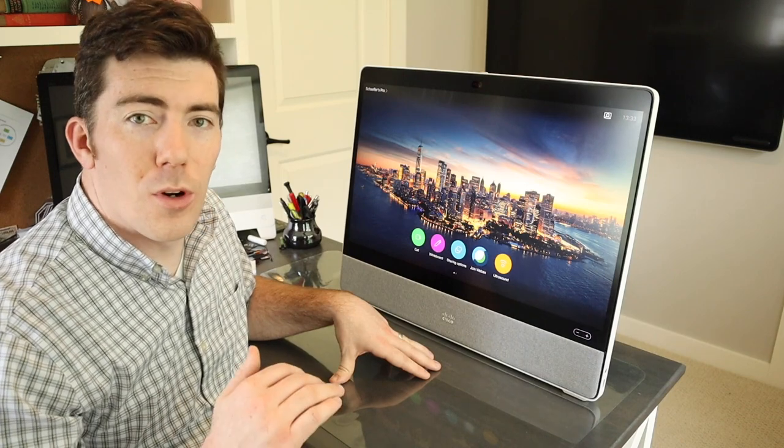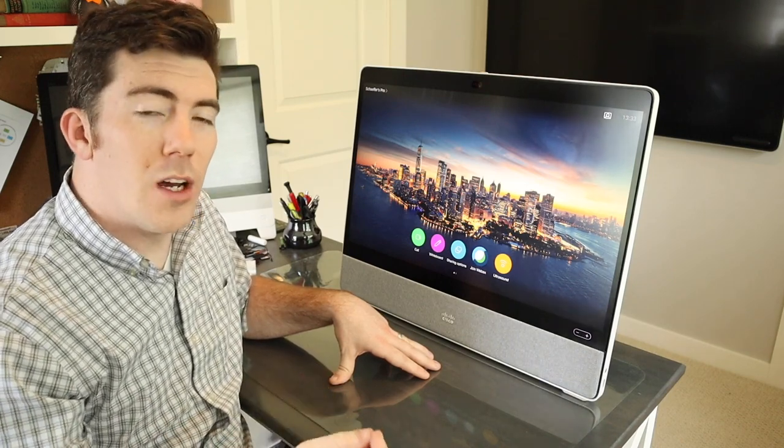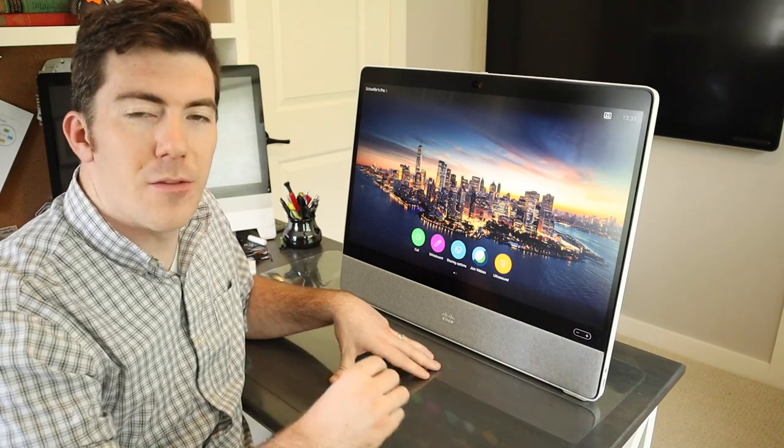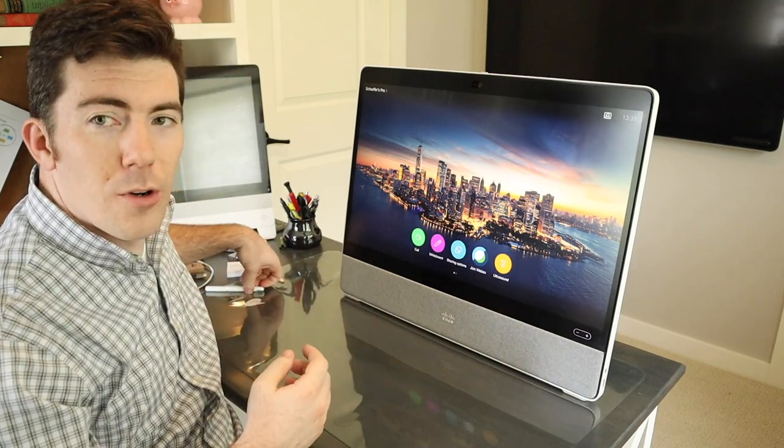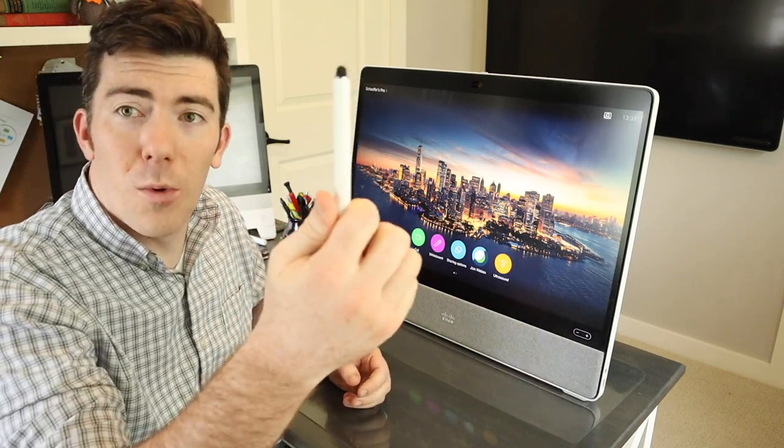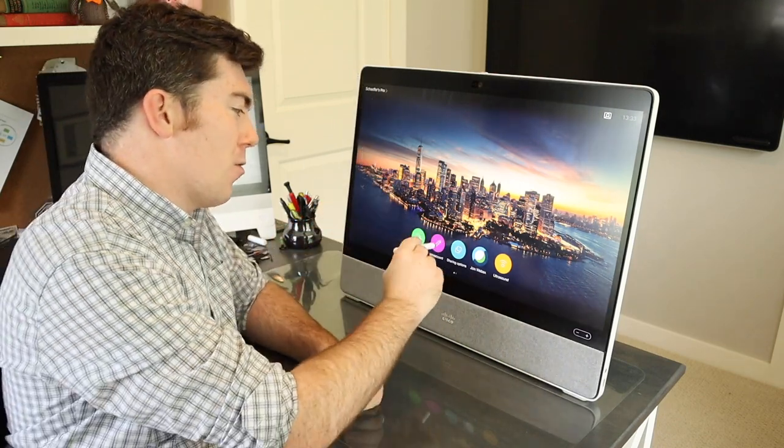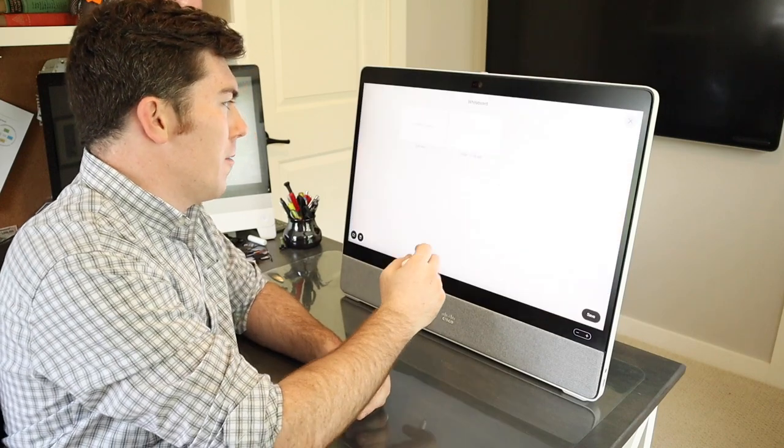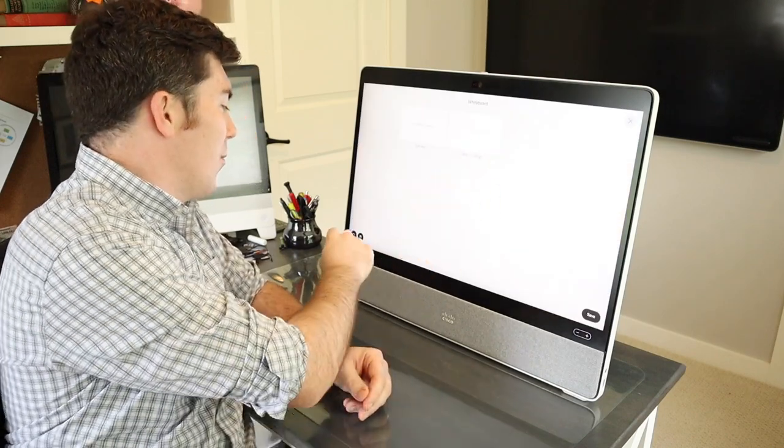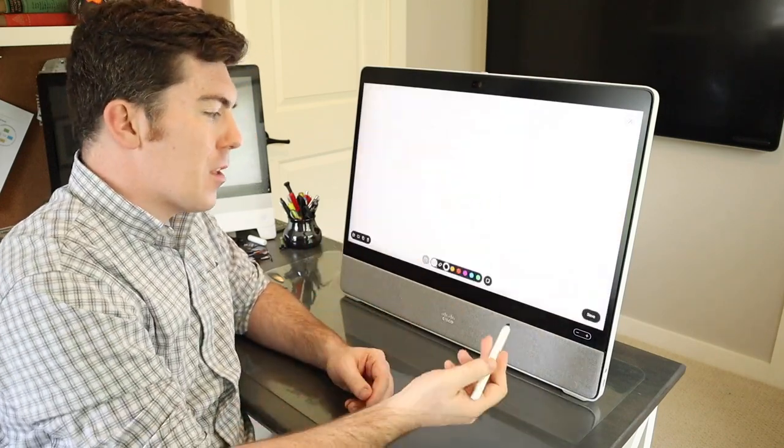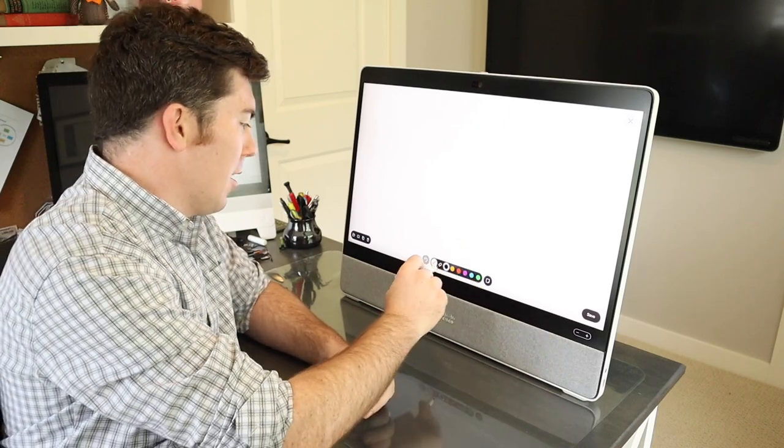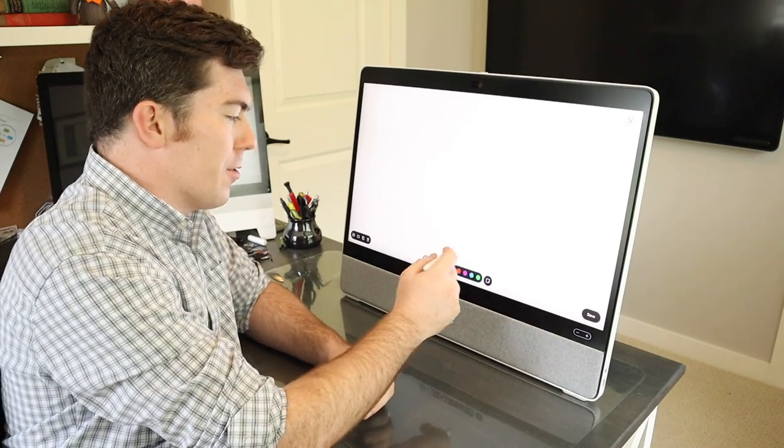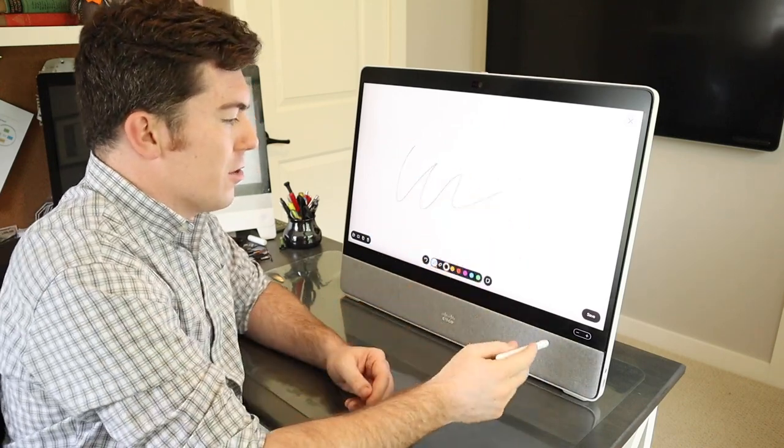The white board on this endpoint works exceptionally well. Very responsive touch screen. You can white board with both a finger or with the included pen. So if we white board, we can actually pull up existing white boards or create a new one. You have the color palette, the sticky notes, all the standard Cisco white boarding functions.